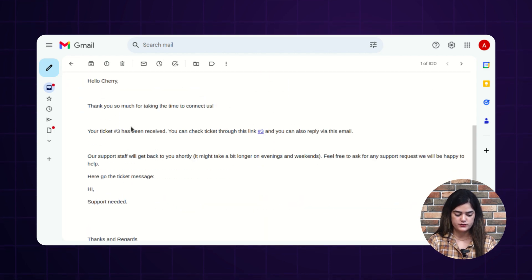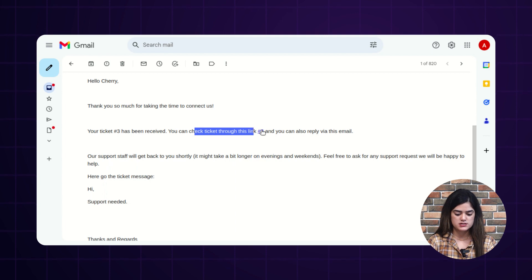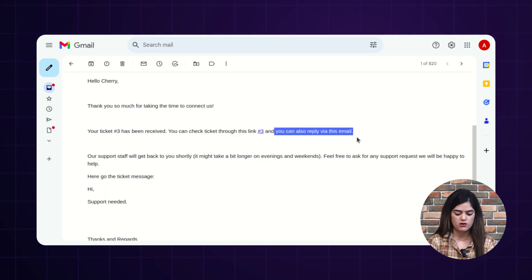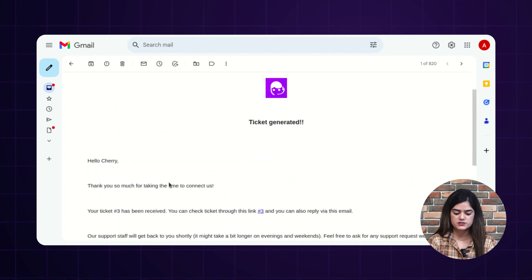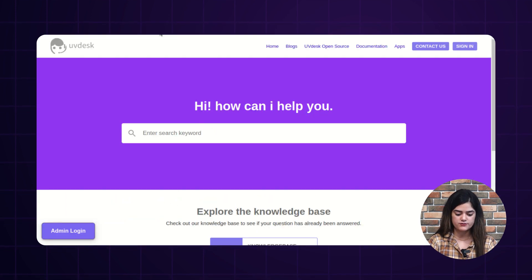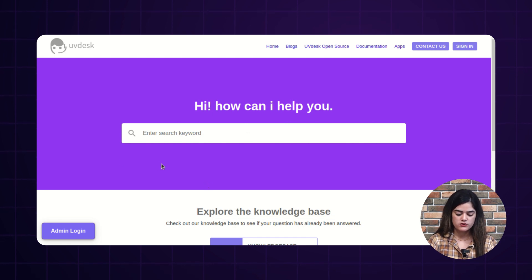As you can see over the email, your ticket along with the ticket number has been received. You can check the ticket through this link and you can also reply over the email as well. This way, the guest user can generate the ticket from the knowledge base and they will get notified over their email as well.